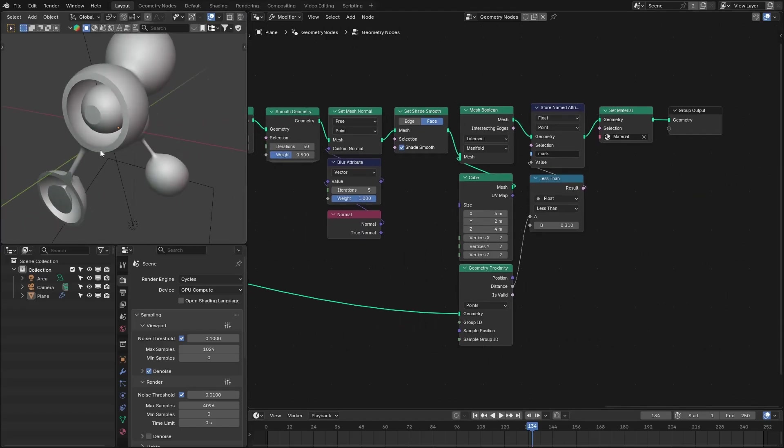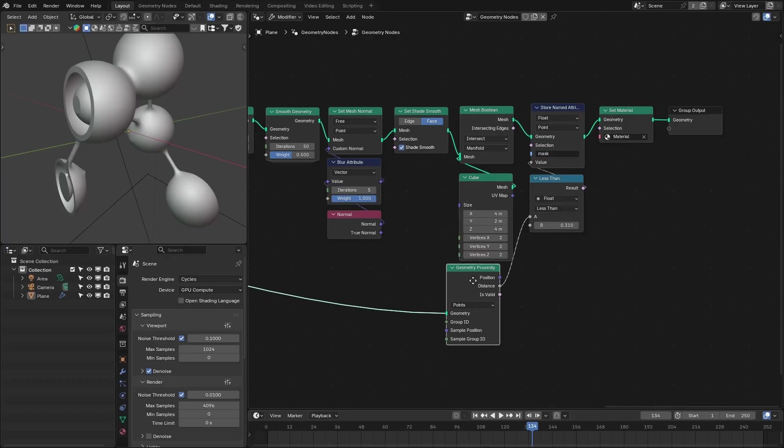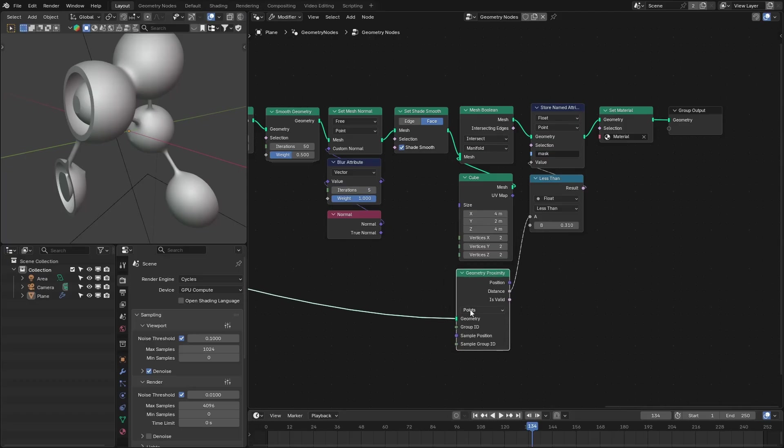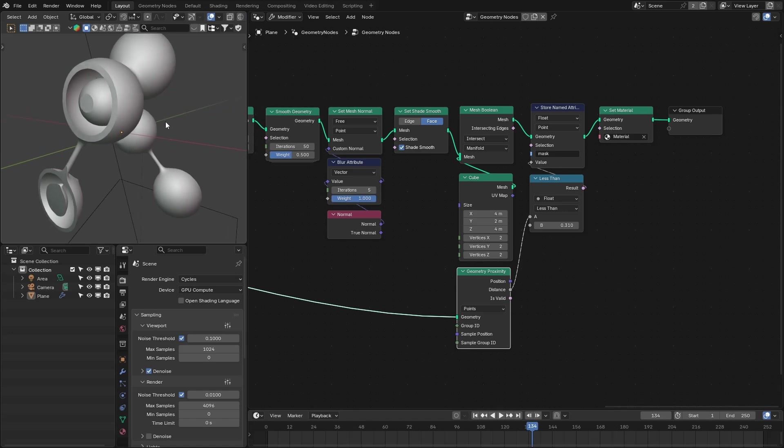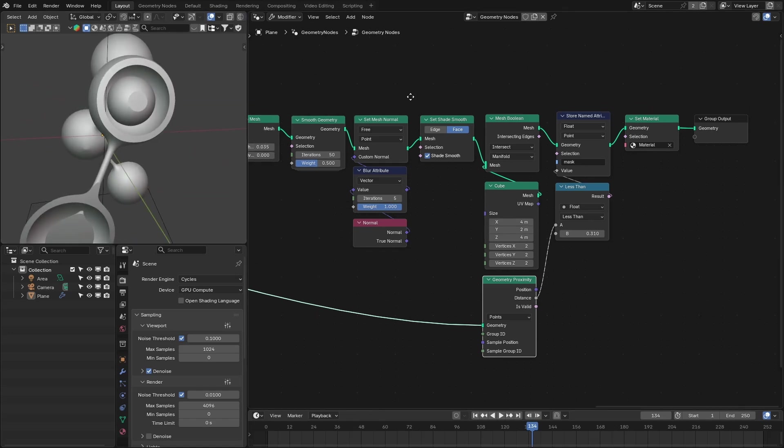And similarly, if you want to add a different material to these blobs, you can sample different attributes from these points and use that as mask for the material. Okay, so now we are done with this geometry nodes.